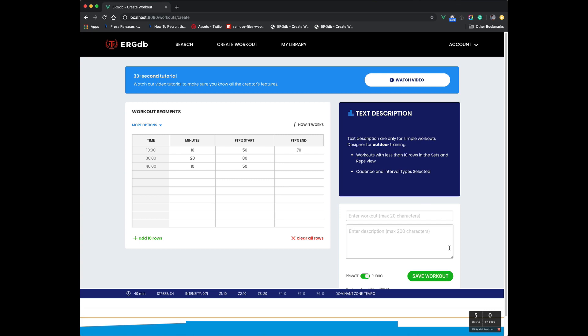Hello, this is Alex from ERGDB. I would like to show you our new editor. As you can see, anybody that's used it before, it's got a new look and looks much better than the previous version, at least in my opinion, probably most people's.